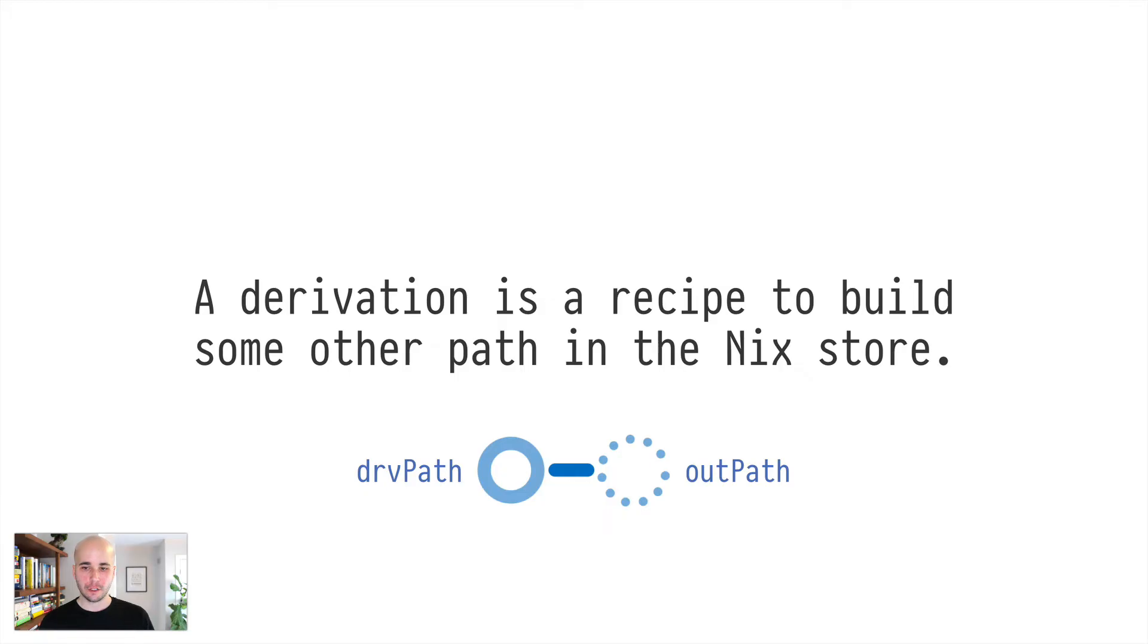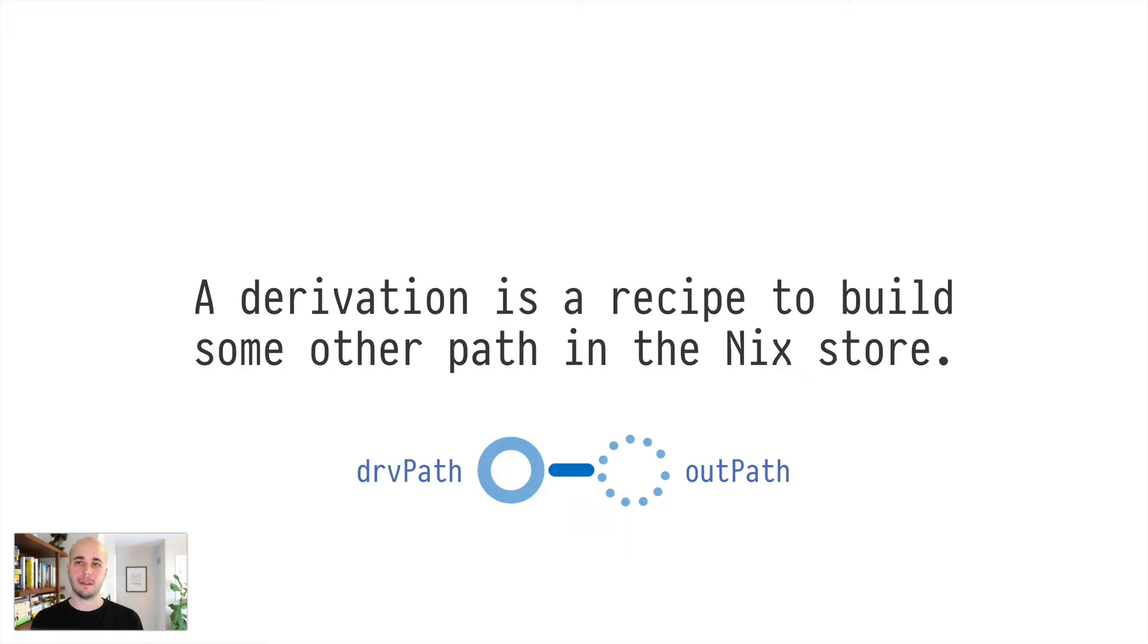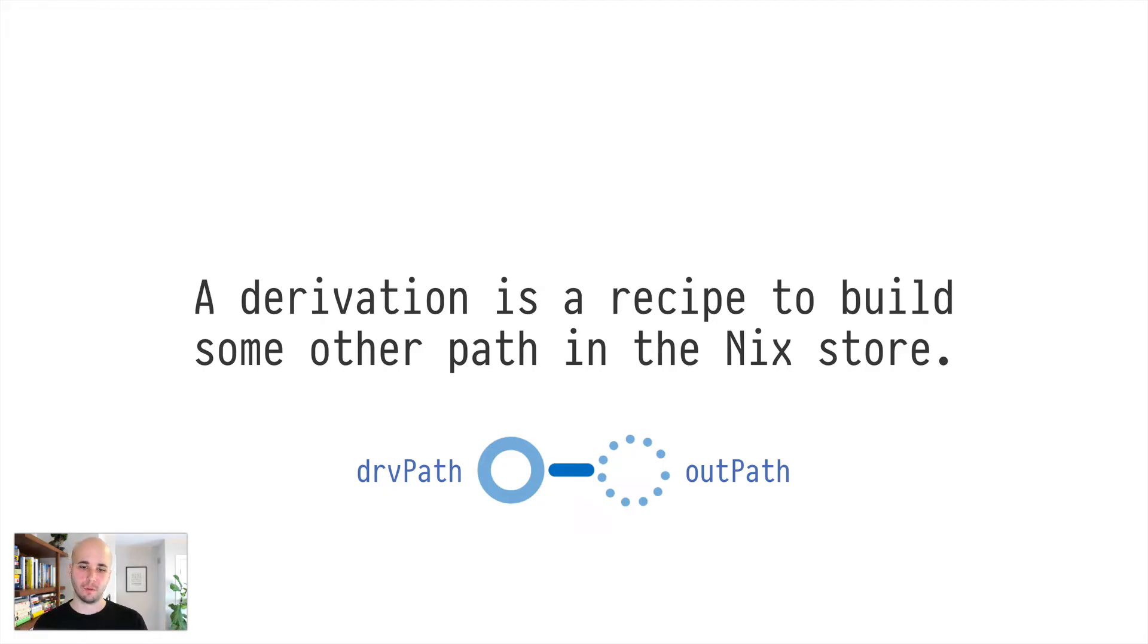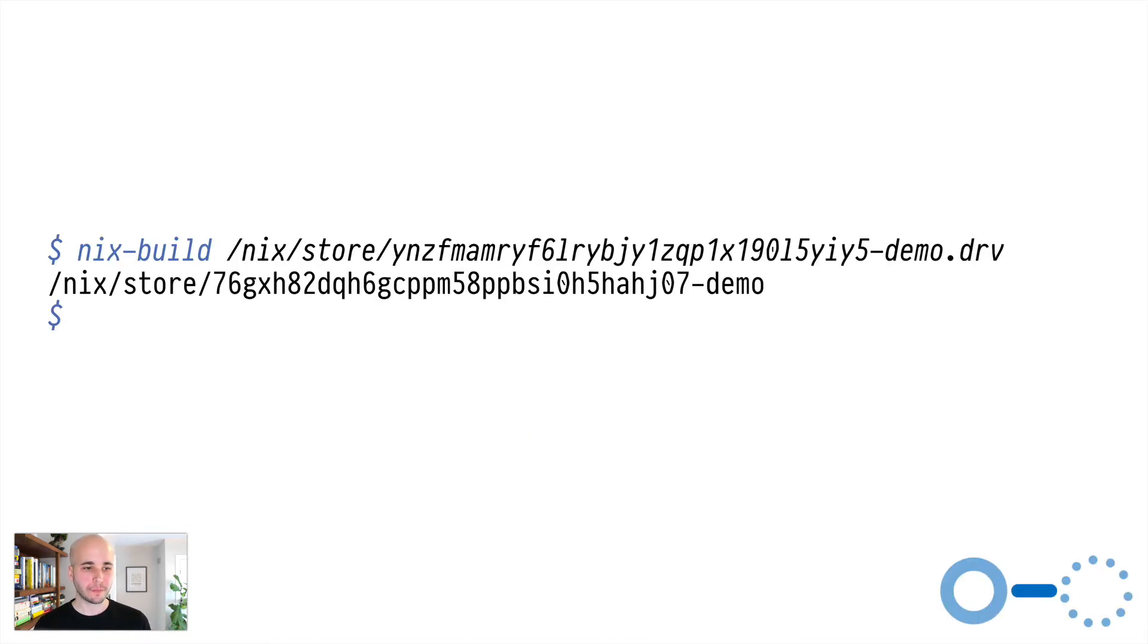So derivation is a recipe to build some other path in the nix store. Basically, it has a derivation path and an output path, the derivation path will already exist, and it will reference the derivation itself. And then the output path is the thing that would get constructed if the derivation would be built. And just about everything in the nix store, except for derivations, is created using a derivation.